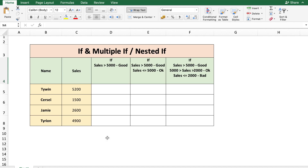Here is a sample sales data of a company. You have the employee name and the respective sales next to them. On the top row, you see multiple conditions and the desired output for each condition. So in column D, we want the word 'good' to be displayed when sales is greater than 5000. We can easily achieve this using the IF condition.